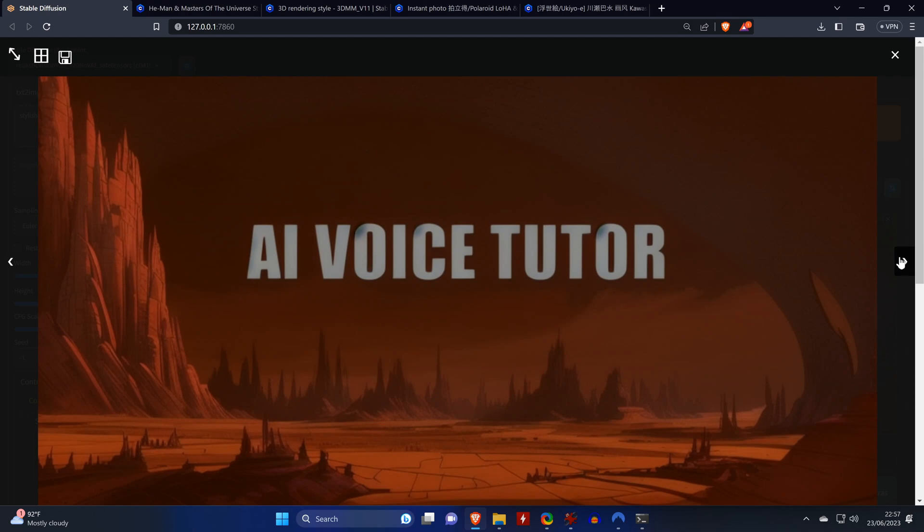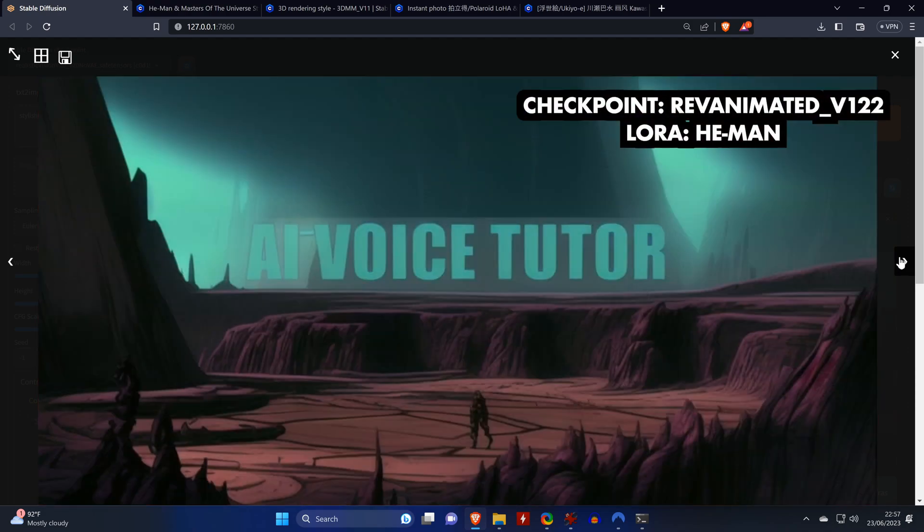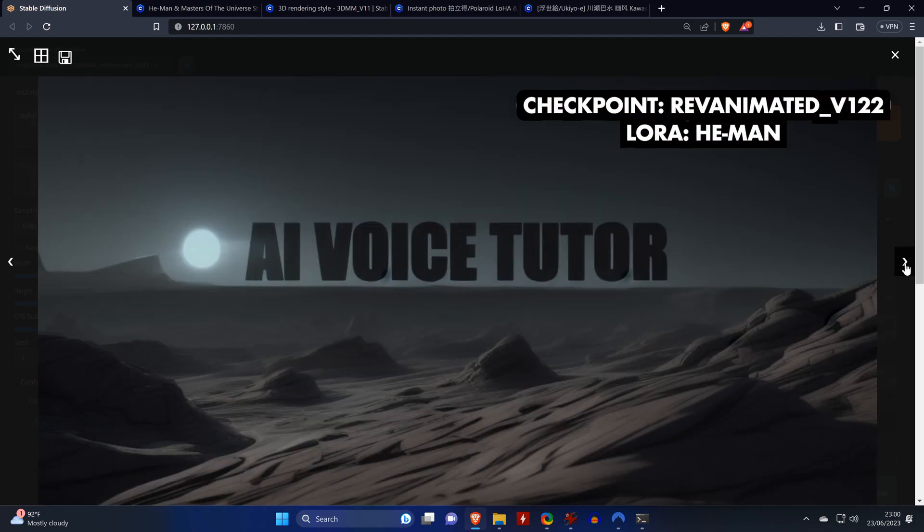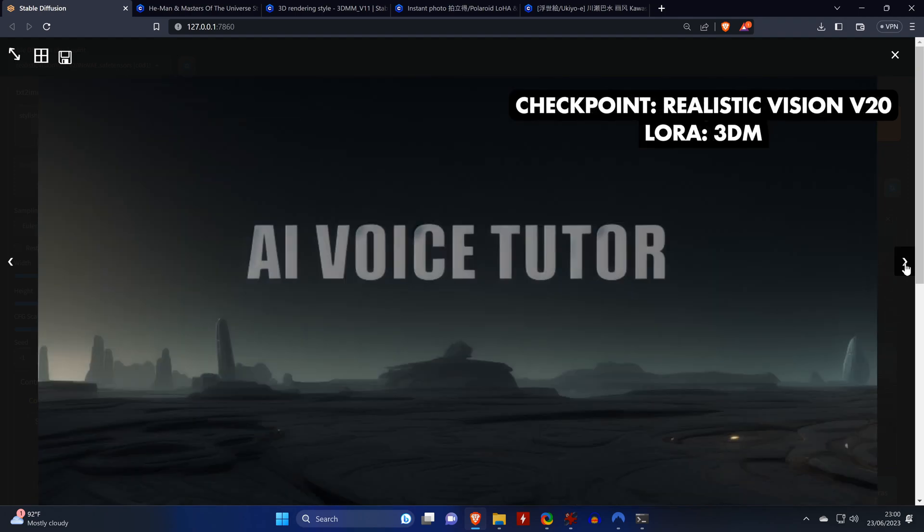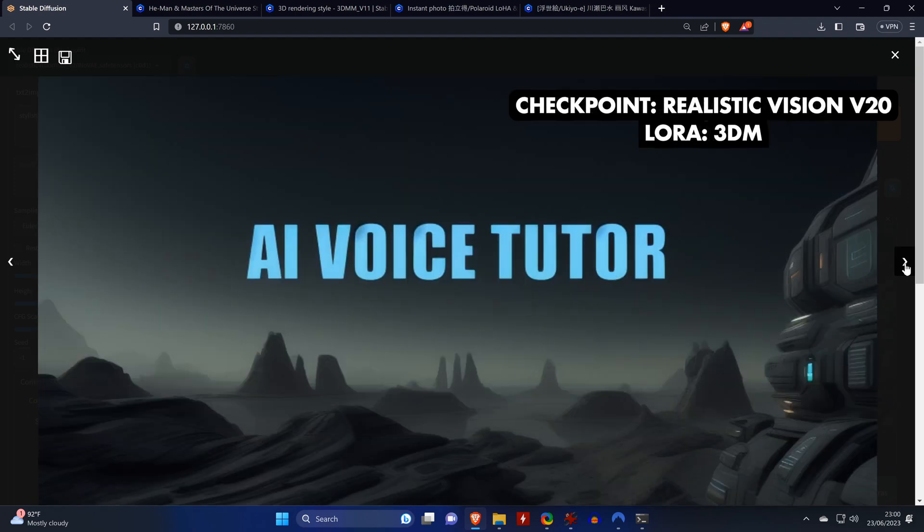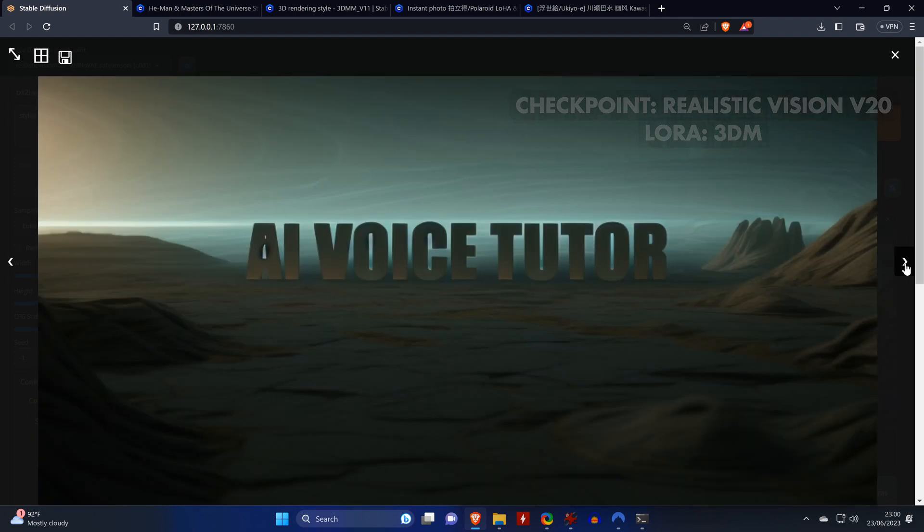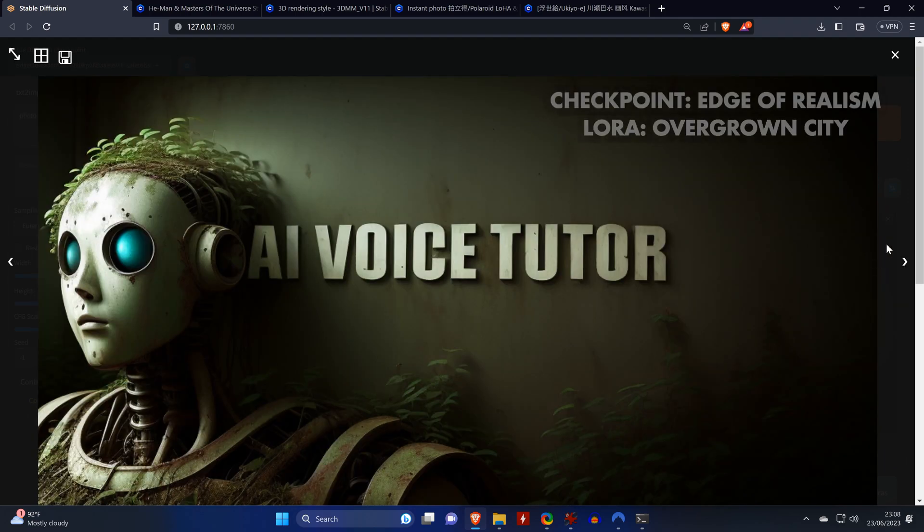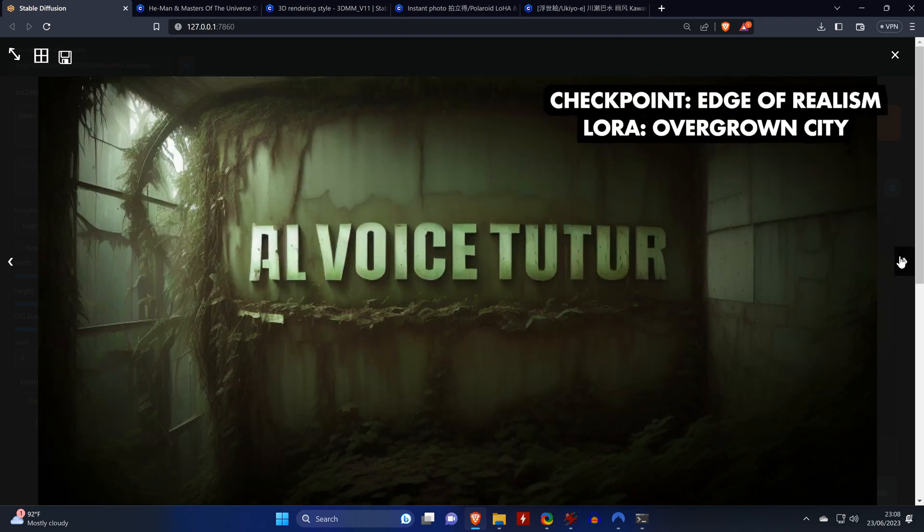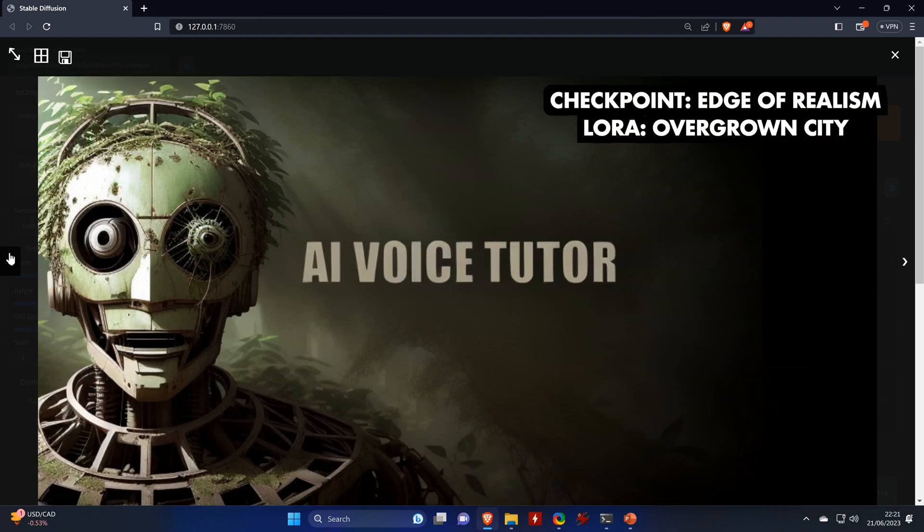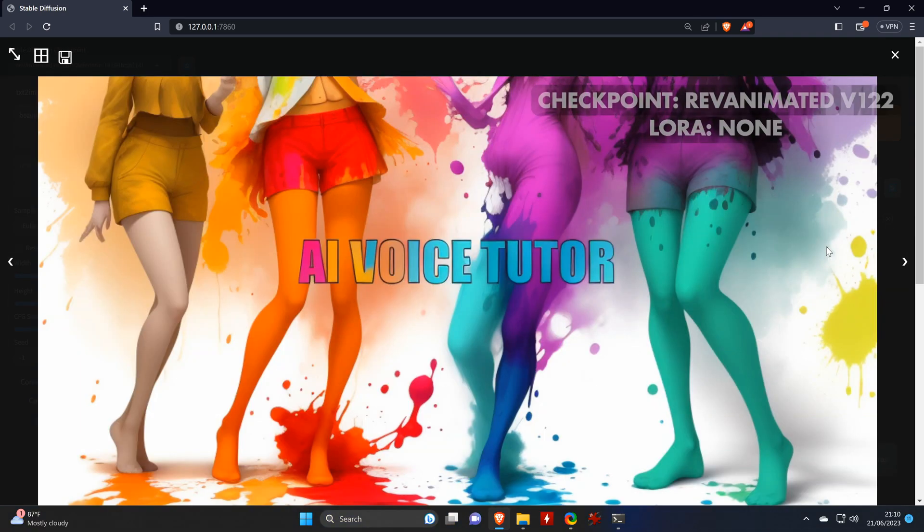Here I'm using ref animated with realistic vision with the He-Man and 3DMM LoRa, which I thought looks really nice. Here's the edge of realism checkpoint combined with the overgrown city LoRa, which always gives some interesting results.